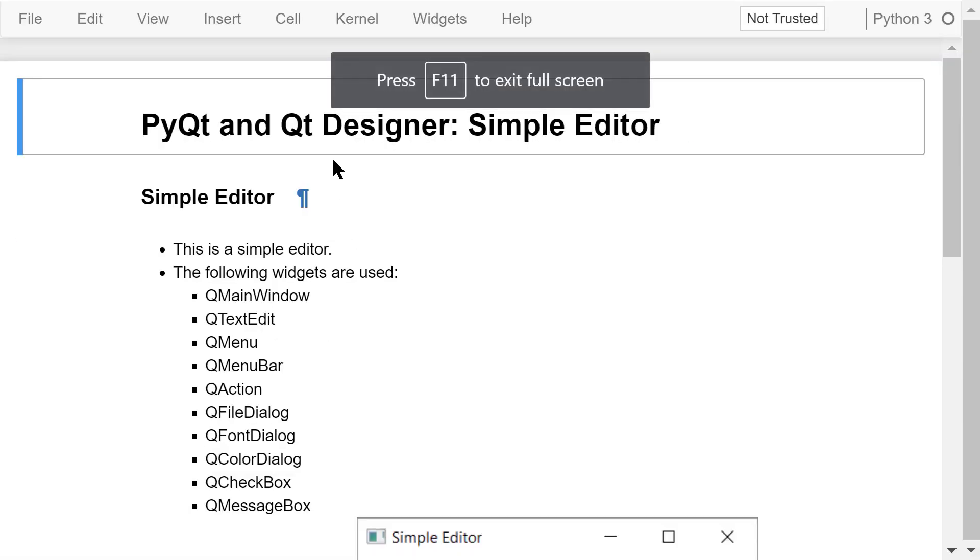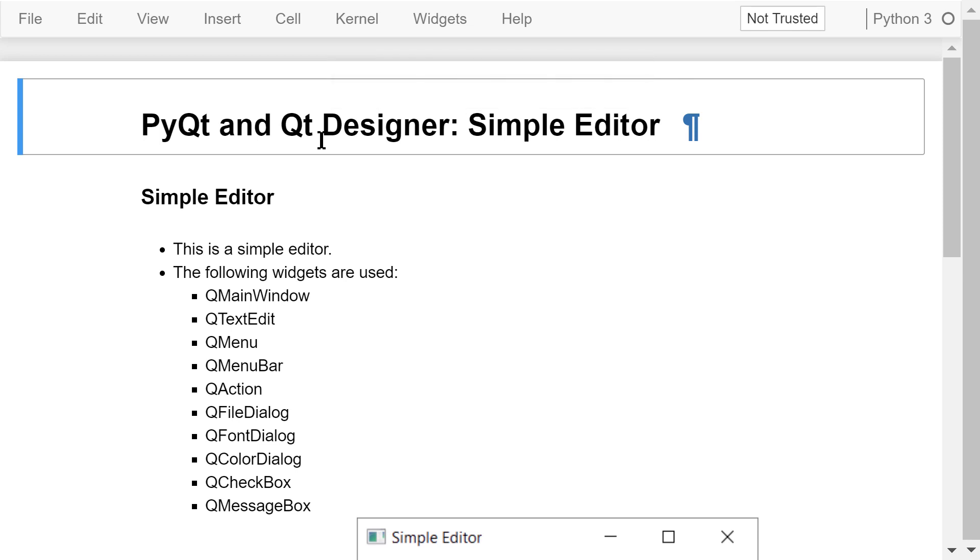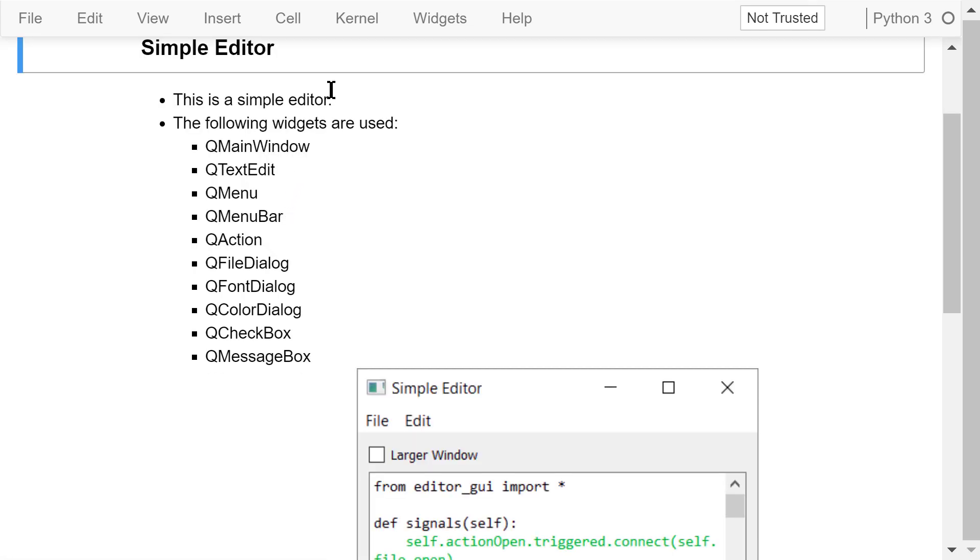Welcome to Engineering Python. This is a Python programming course for engineers. In this video, I will continue to discuss GUI programming using PyQt and Qt Designer, where we create a simple rich text editor.